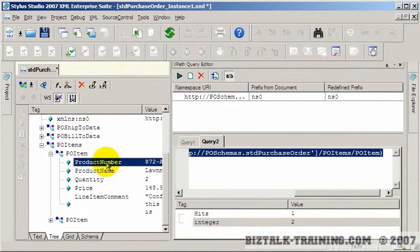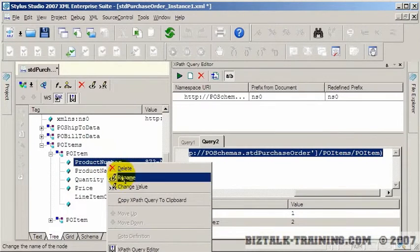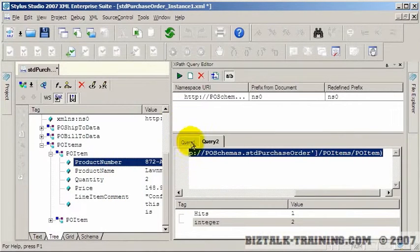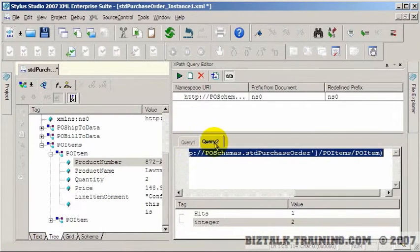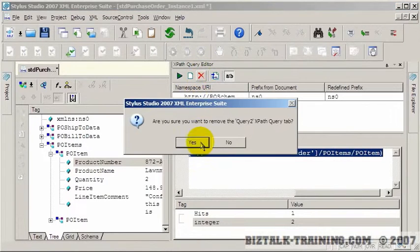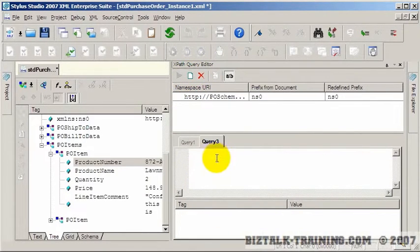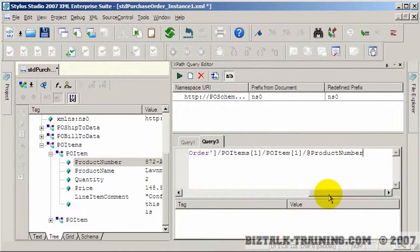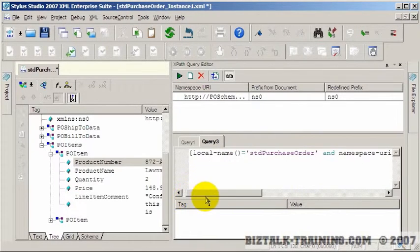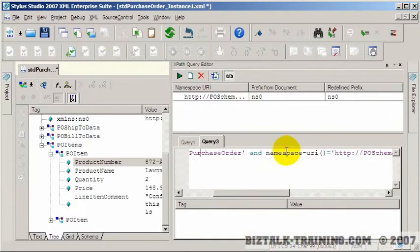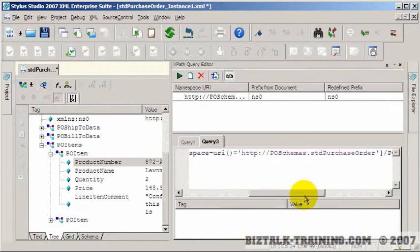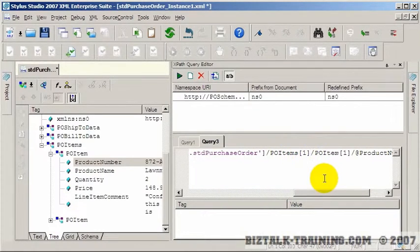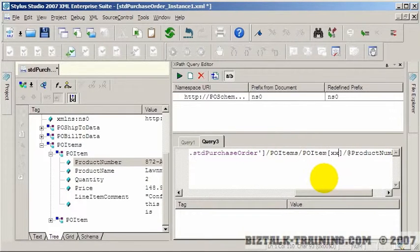So now if I want to get the product number, I'm going to do here copy XPath to clipboard. And here you can see I can have more than one query. And you can actually close these queries. You can hit this button and add a new query. So if I paste that query in, you can see it starts with the root element. It uses the namespaces. It then says go to PO items. There should only be one PO item. And then here's where we actually need a subscript.